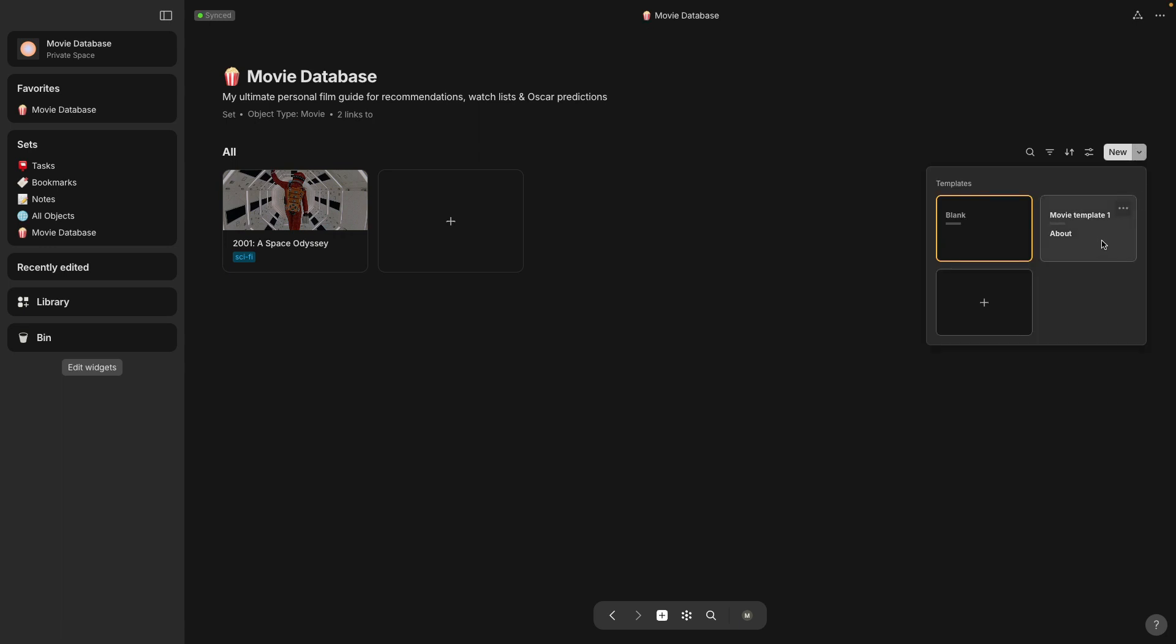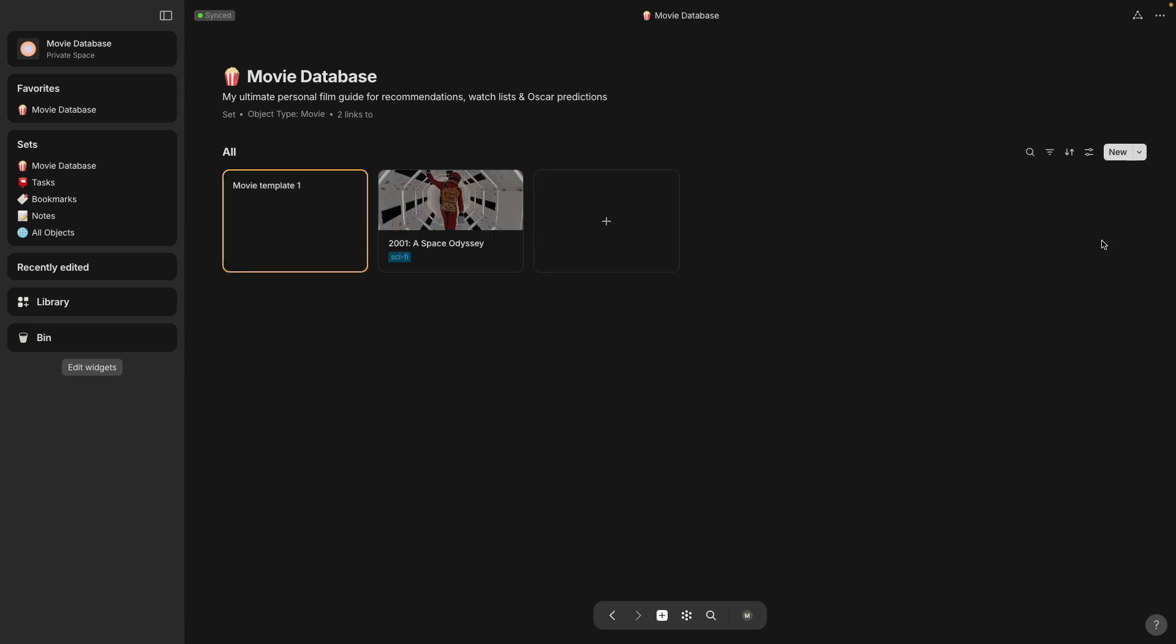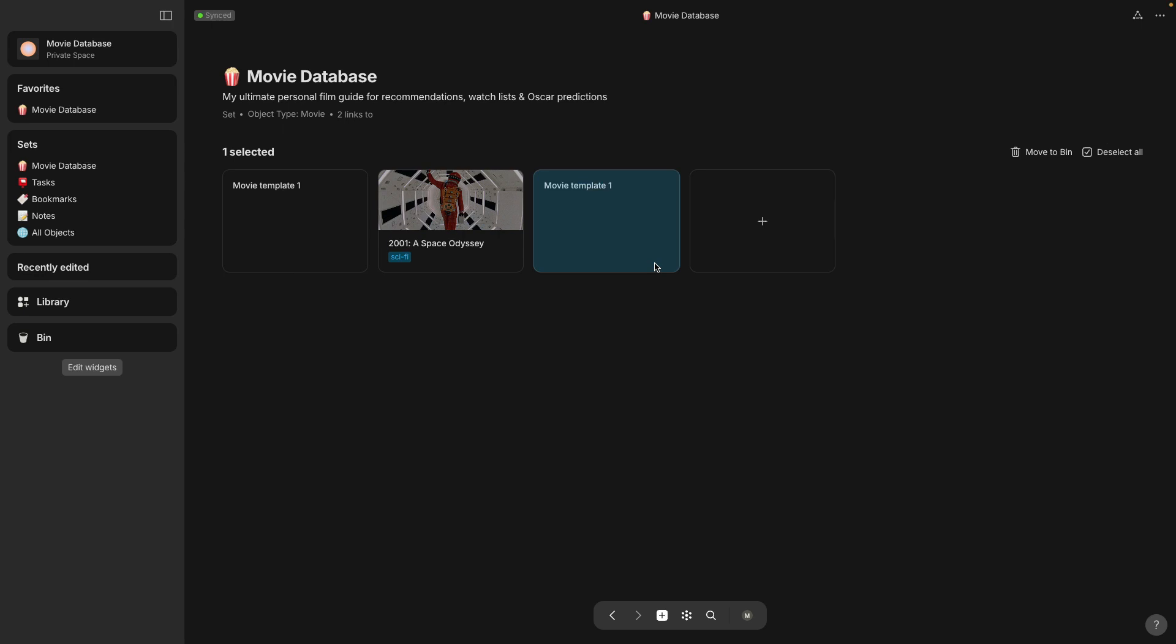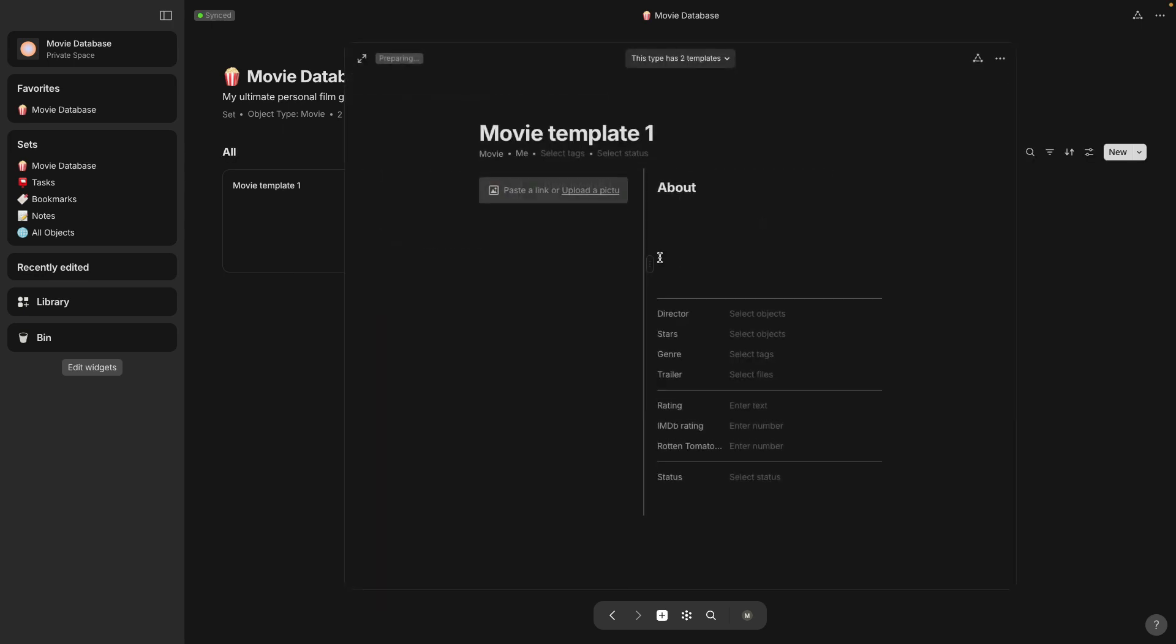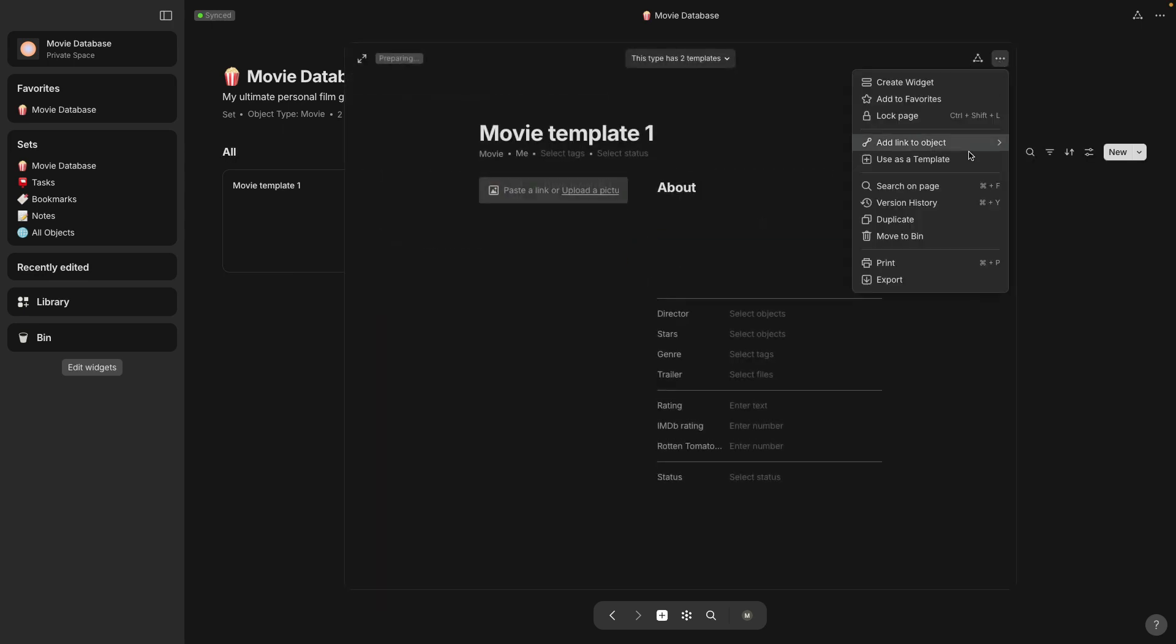Okay so now I want to select movie template one as my default so that whenever I press the plus button it will have that page template applied to it already so it will look like this.